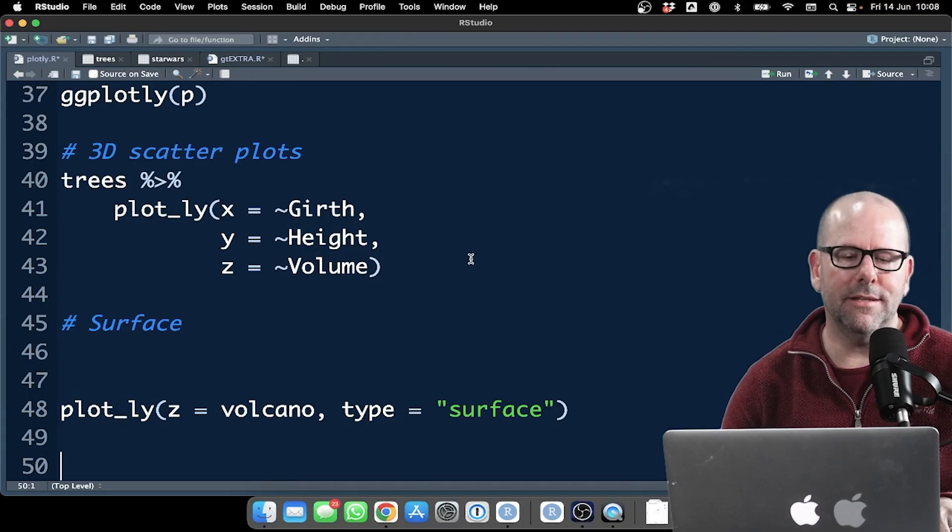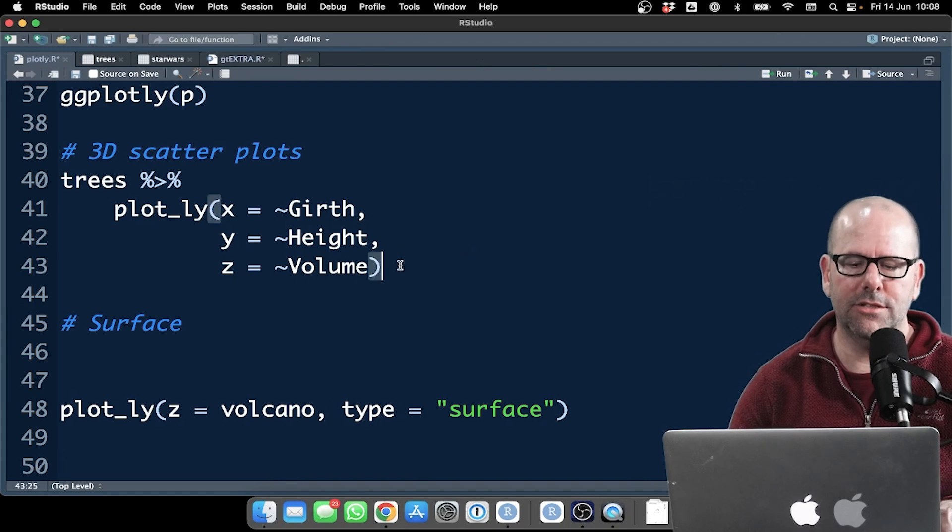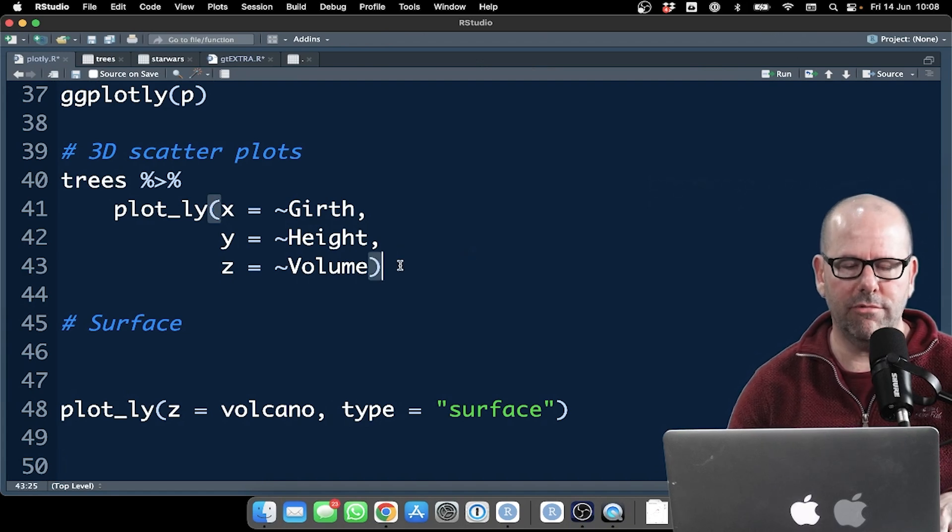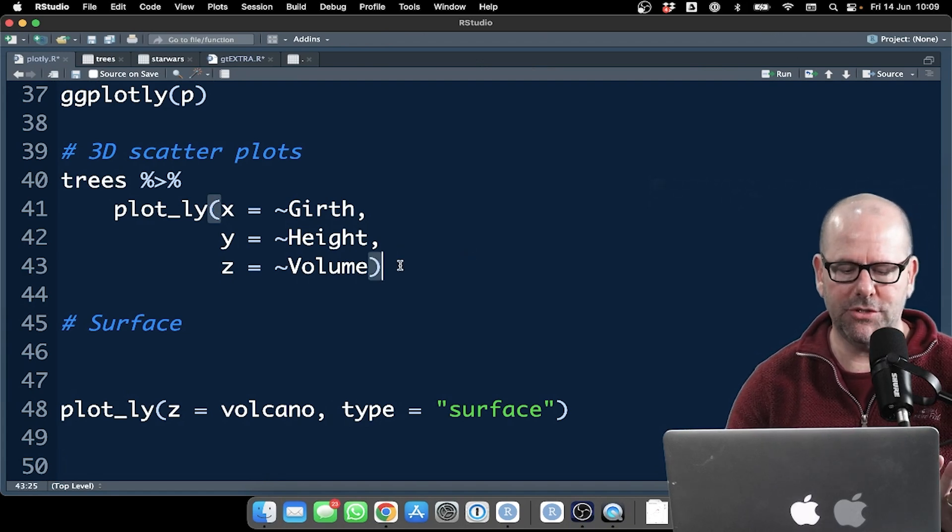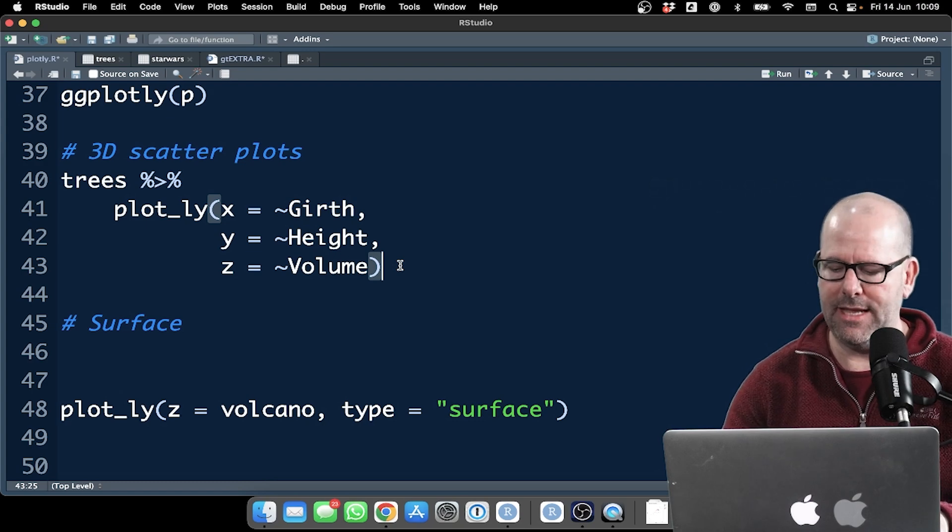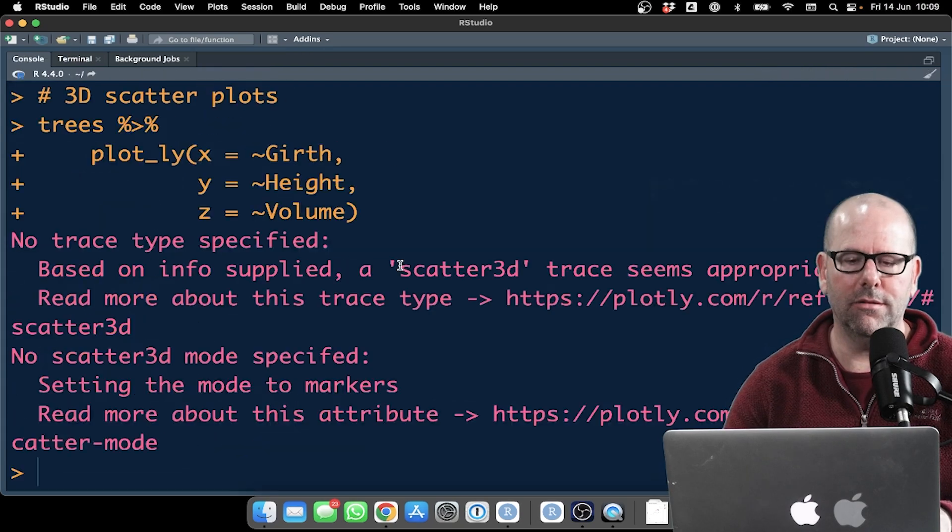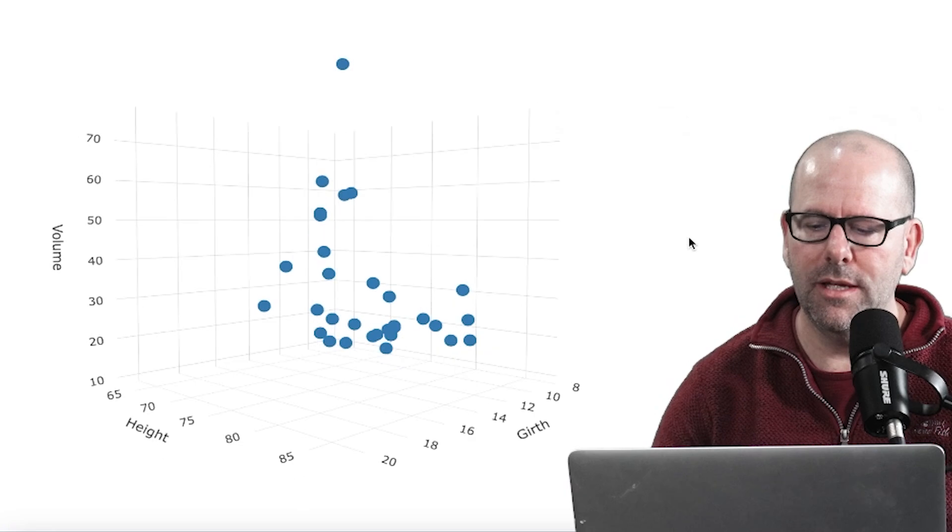We're going to move on and learn some more plotly functions in just one second. Next, I want to have a look at this three-dimensional plot. And let's start off. I'm just going to run the code and then come back and look at it just so that you can see it. And we did look at this right at the beginning of the video.